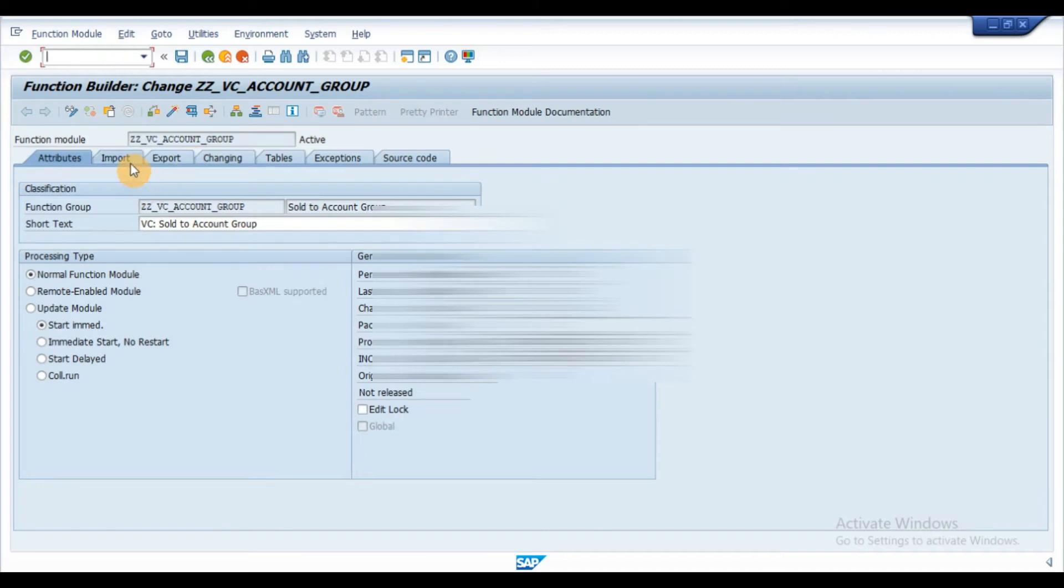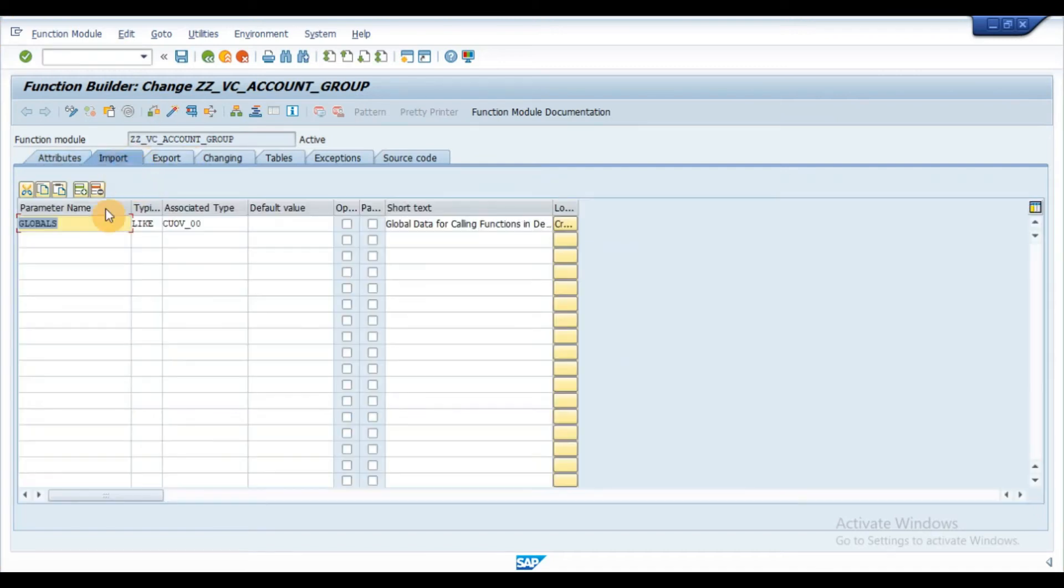Under the import tab, input the parameter name type associated type as shown in the video.